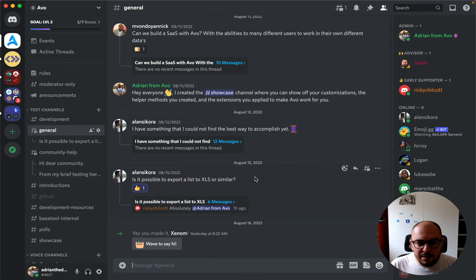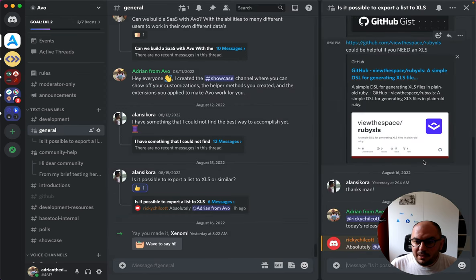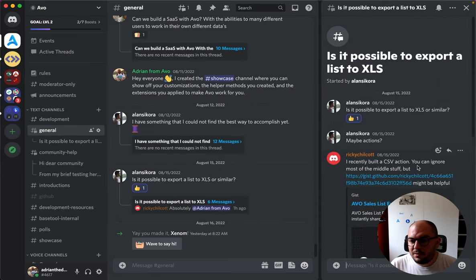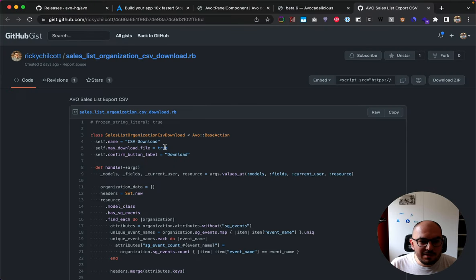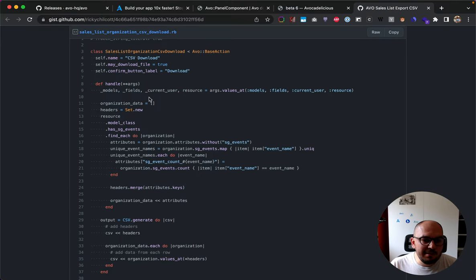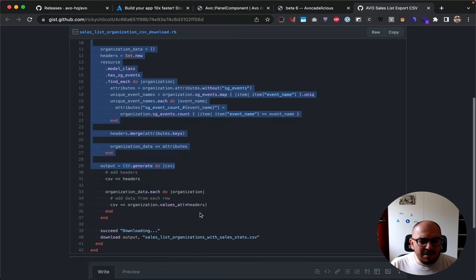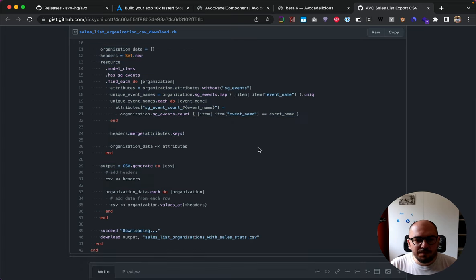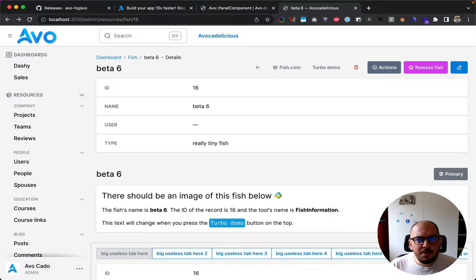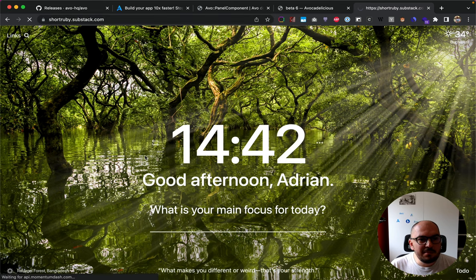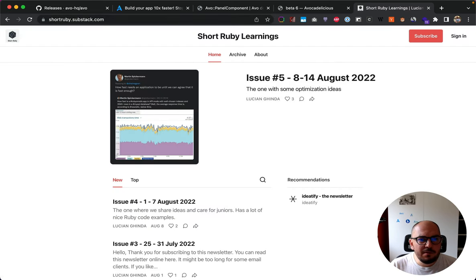I'd like to shine the spotlight on Ricky. Somebody - Alan - asked if it's possible to export a list to XLS or something similar, and Ricky, like a total hero, came out with his CSV action. You can go to this gist and see how Ricky handled the CSV export, and you can even do XLS if you need to. Thank you so much, Ricky.